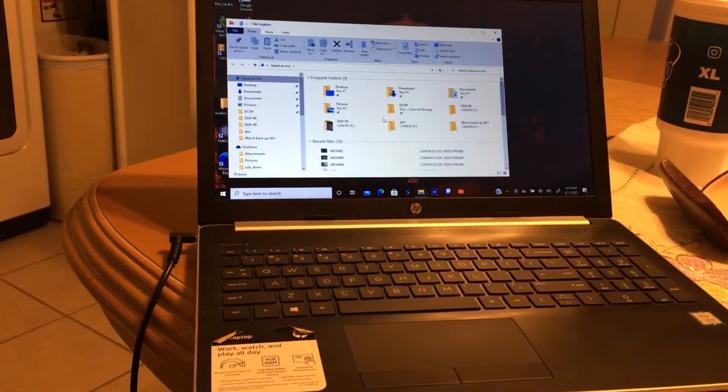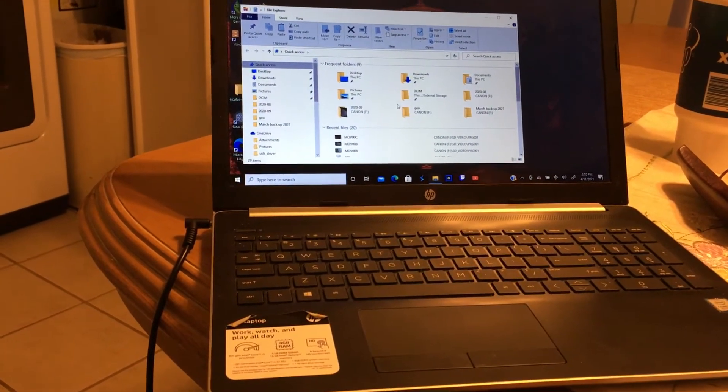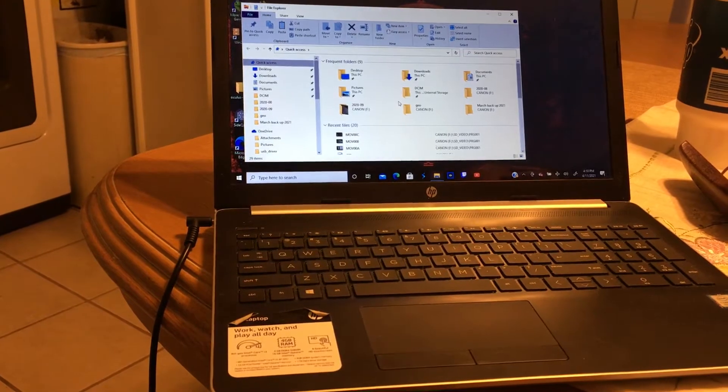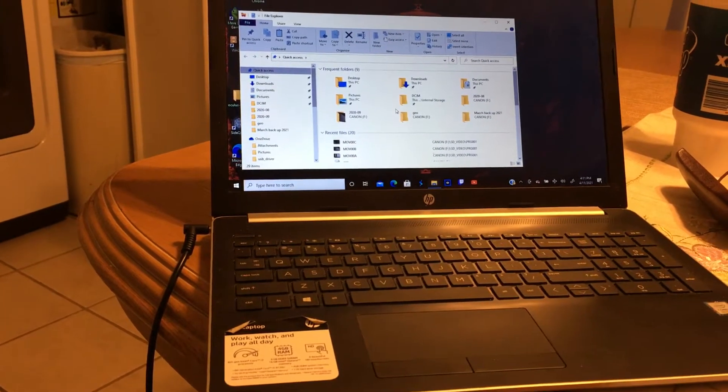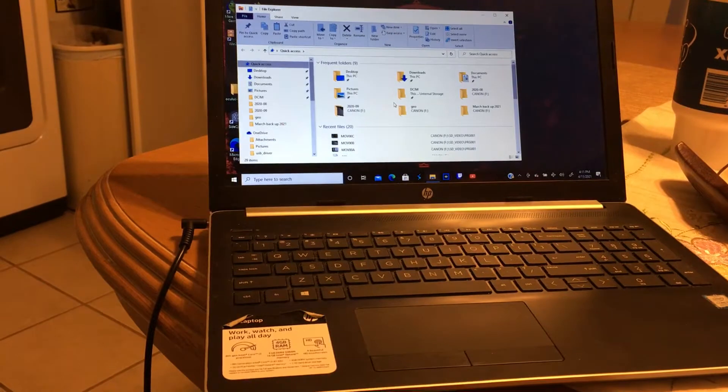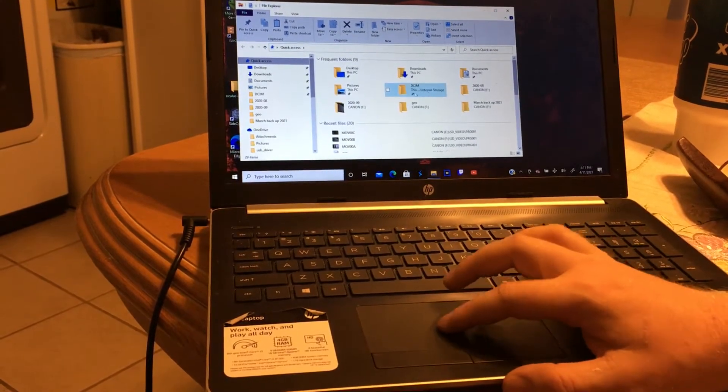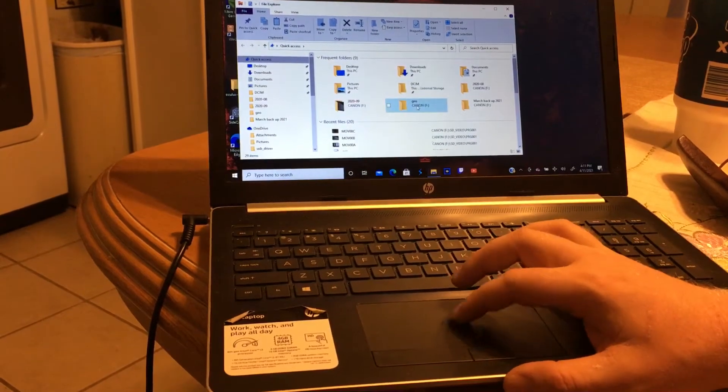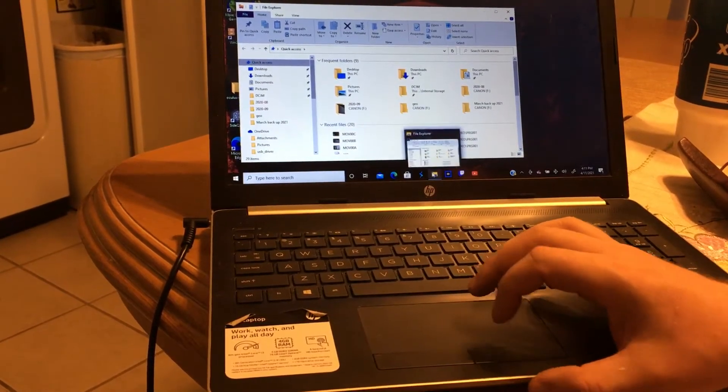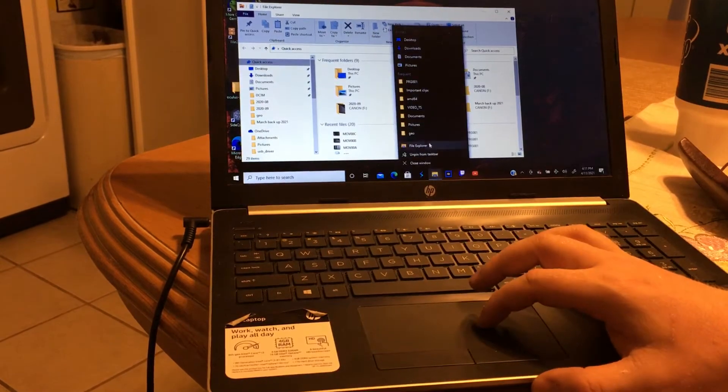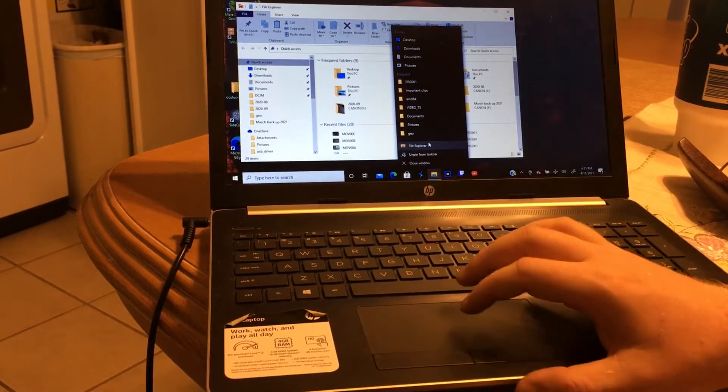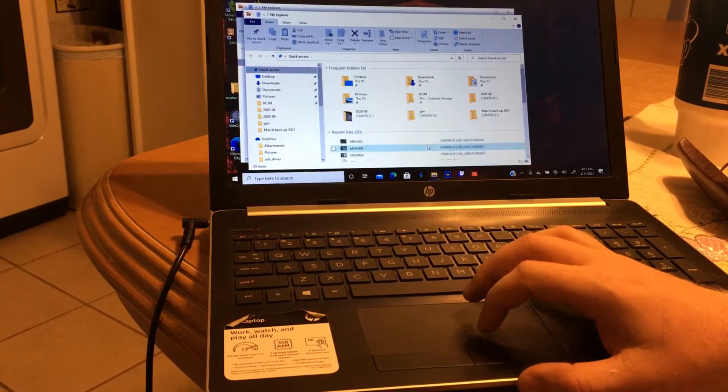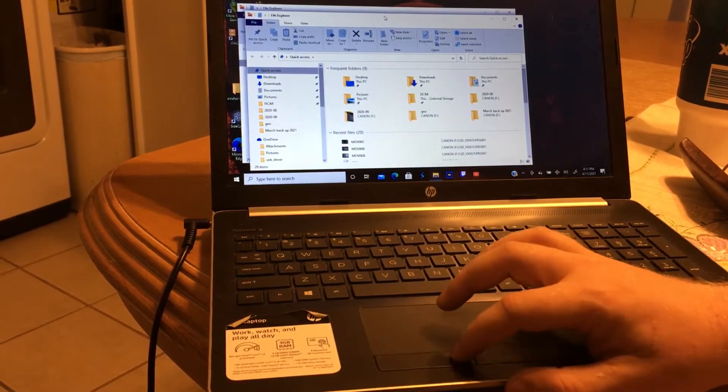We want to open up a second window, though. This allows us to easily work between multiple folders. It's a little bit easier than trying to do everything in one. So we're going to go down to File Explorer again and right-click this time, opening up a secondary window. Then you select File Explorer, which opens up another window.